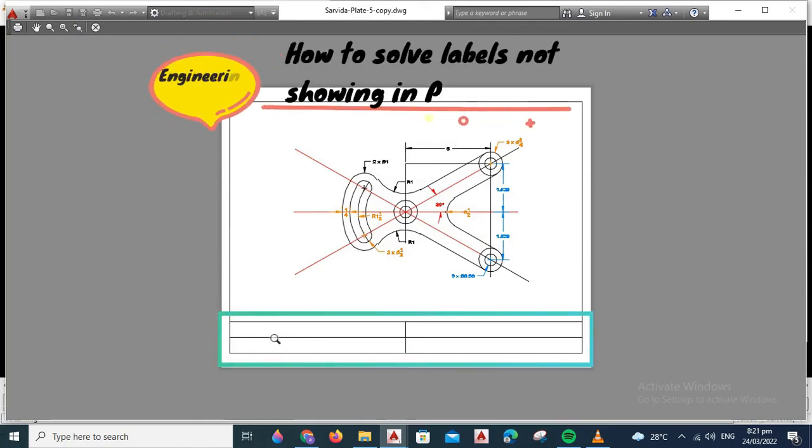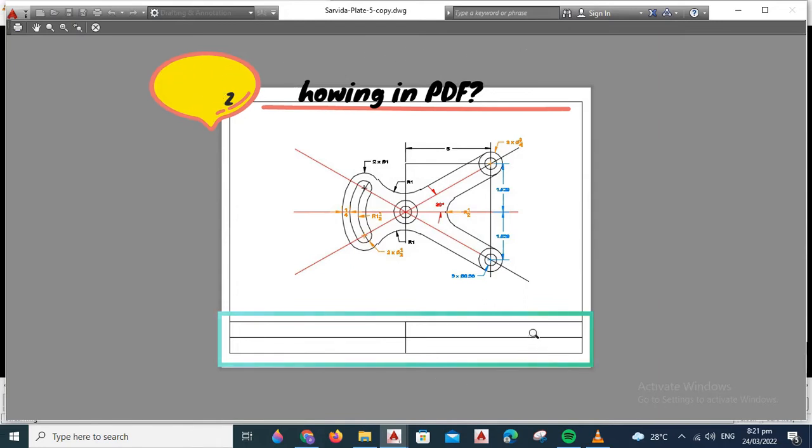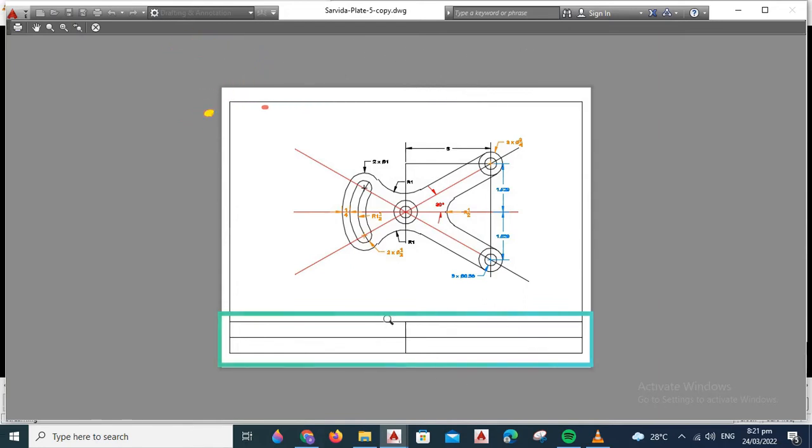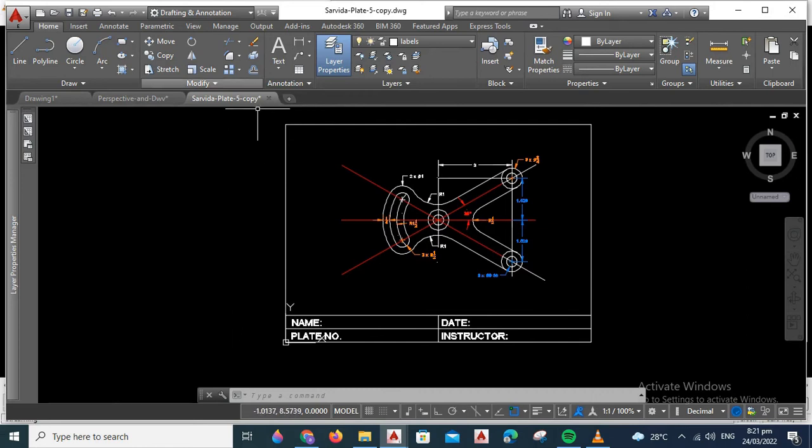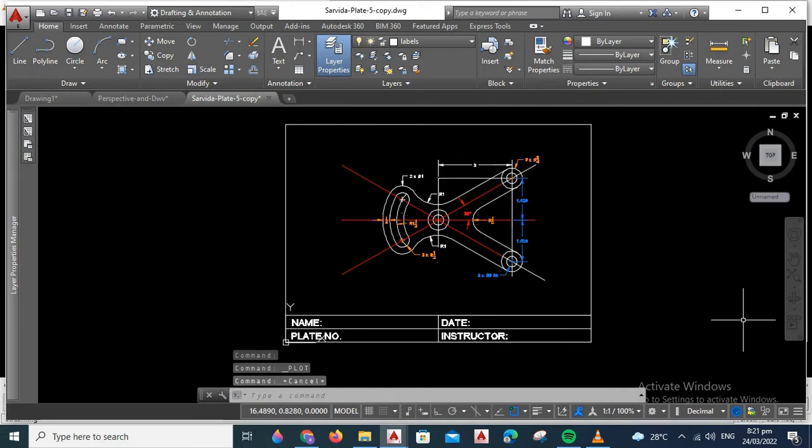Hello everyone! Today we're going to discuss how to solve labels not showing in PDF. For example, we already have our figure and it's ready to be converted into a PDF.